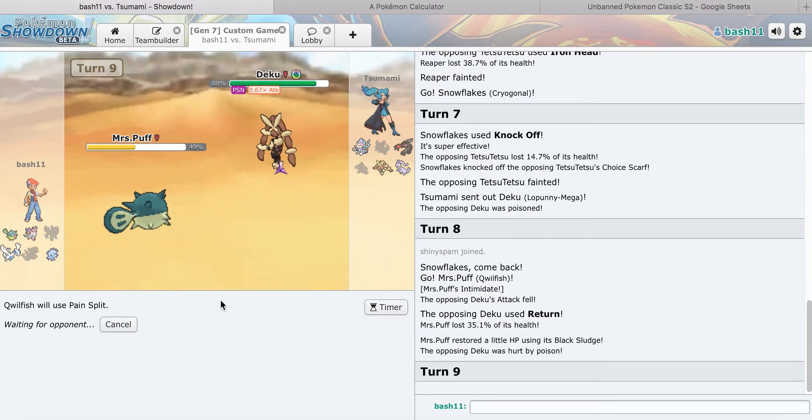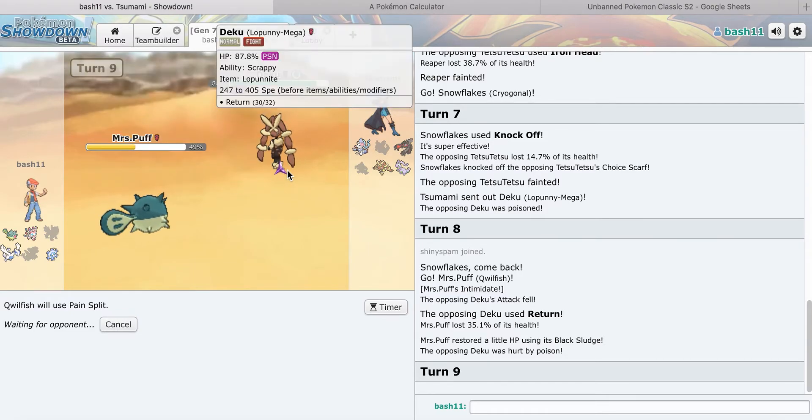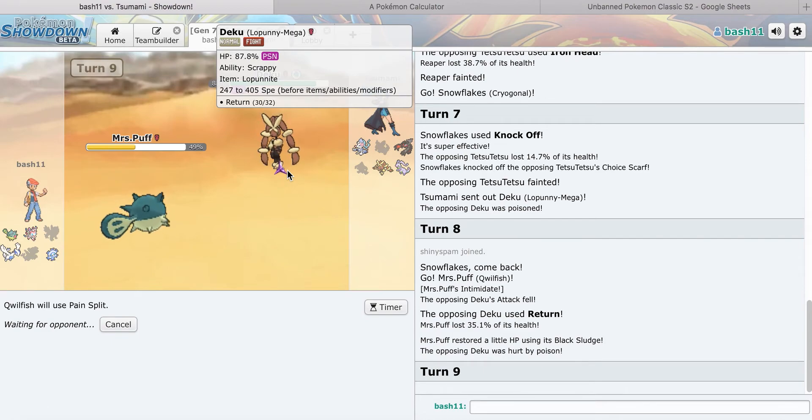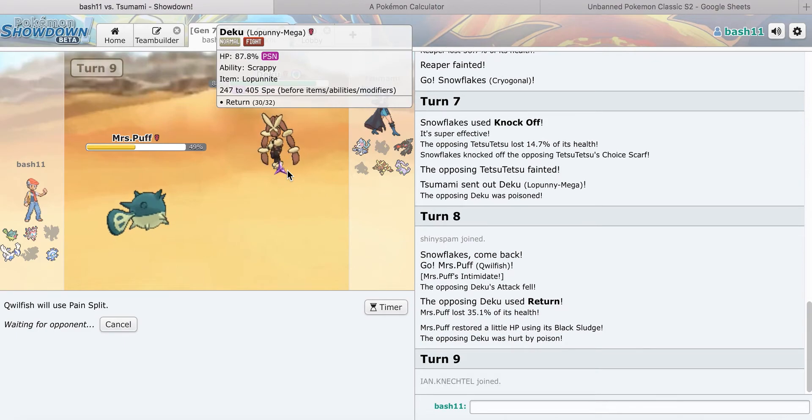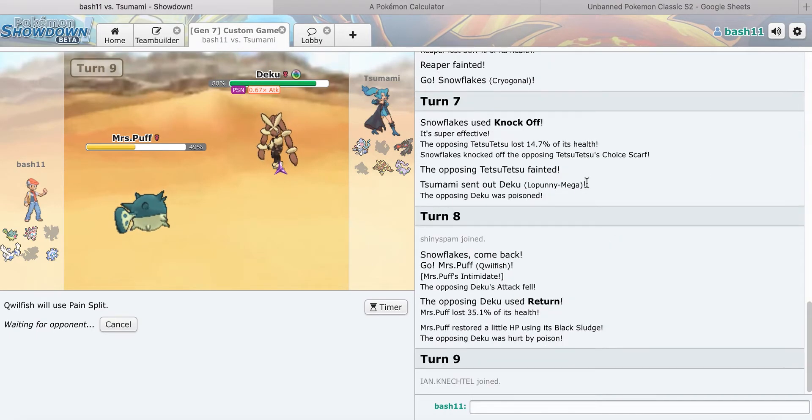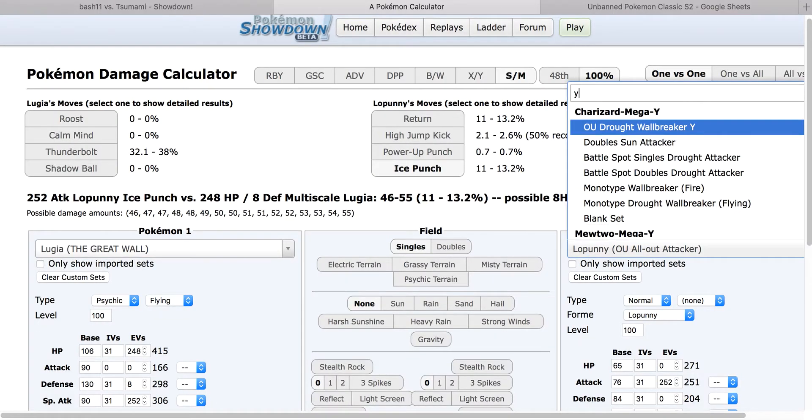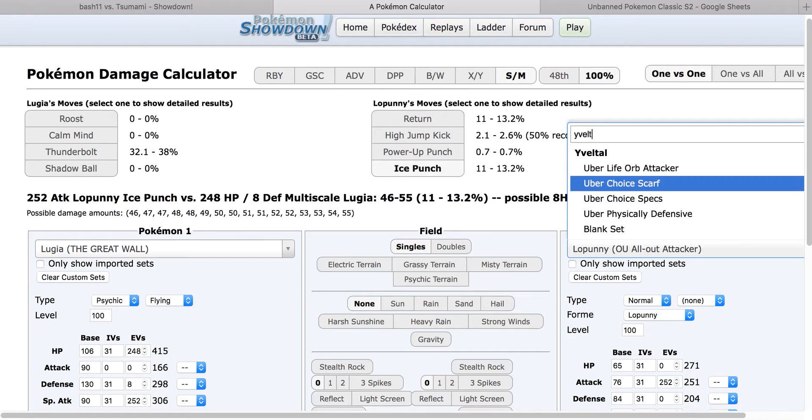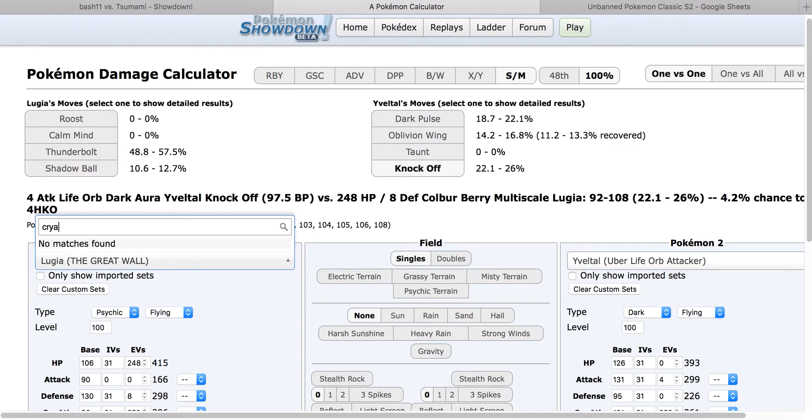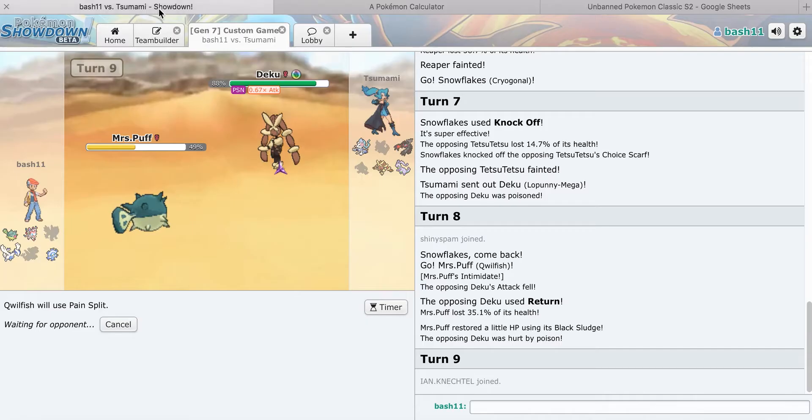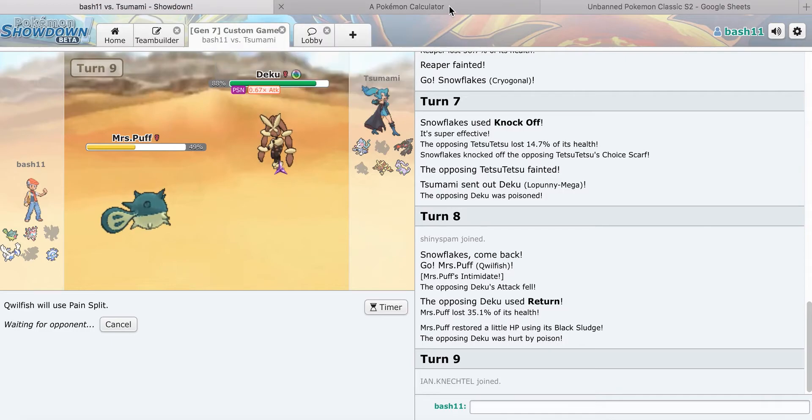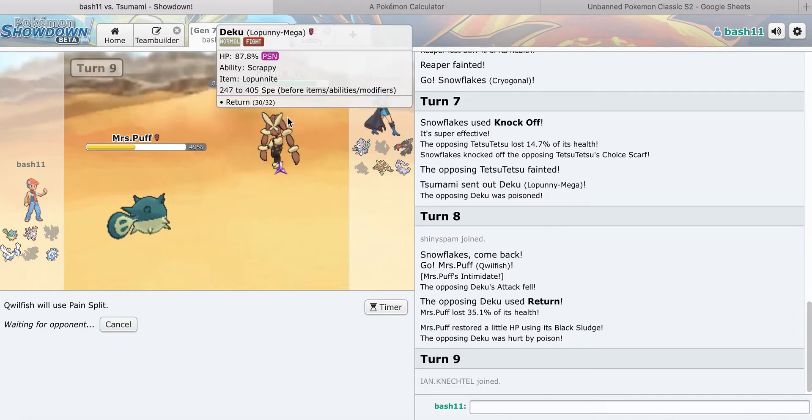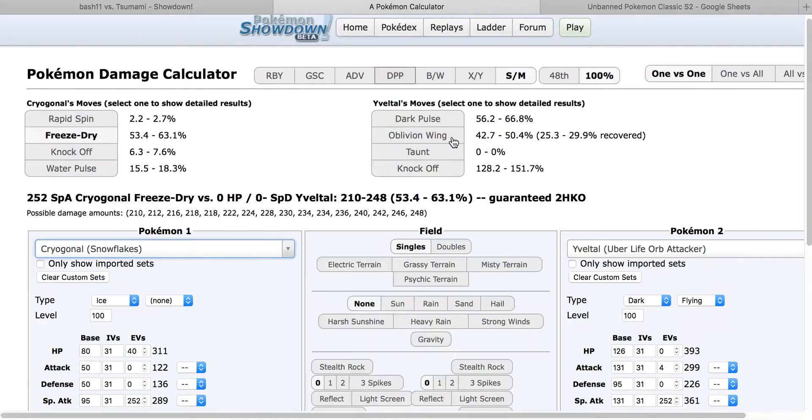I'm going to go for a Pain Split. Go into Goodra please. That would be really nice if you went into Goodra right now. Two of my biggest offensive threats are gone, but I still do have Lugia which could put in a lot of work. As soon as Yveltal goes down, Lugia wins. Switch into Goodra please. That would be amazing.